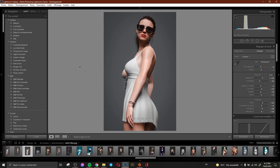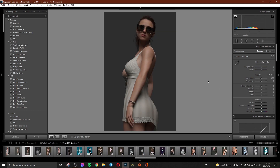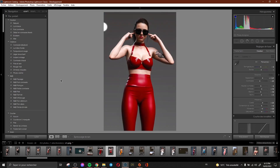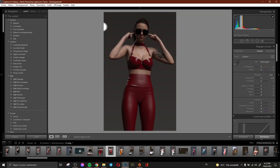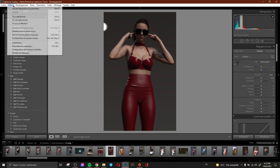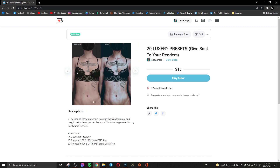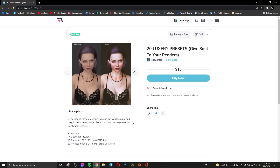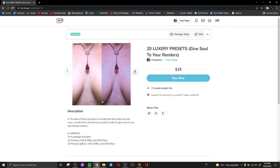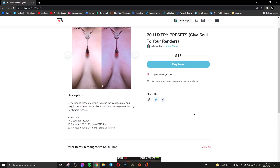Here is another render and you can see how it looks without a preset and how you can give soul to your render using the preset. This is another example — you can see without the preset and with the preset. There are so many presets and I share all of them with you guys. You can get them from the link in the description.